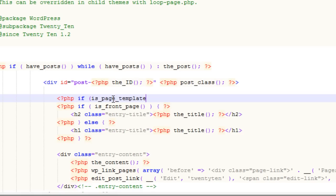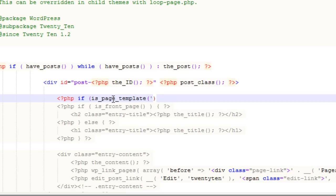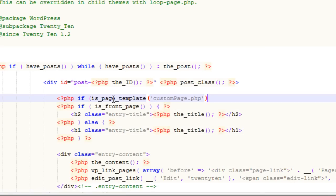That function is called is_page_template, and then bracket, and then inside there I'll say the actual name of the file, which is custom-page.php. I'll end my parentheses and then put a bracket, and then I close the PHP delimiter.